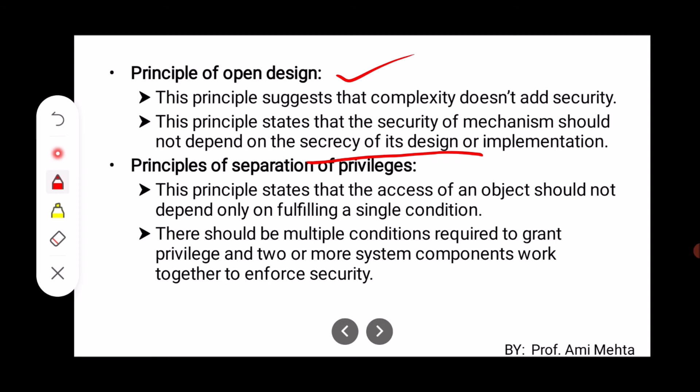The next one is the Principle of Separation of Privileges. This principle states that access to an object should not depend only on fulfilling a single condition. There should be multiple conditions required to grant privileges, so that more system components work together to enforce security. There is not a single dependency — more than one condition is required to grant particular privileges.